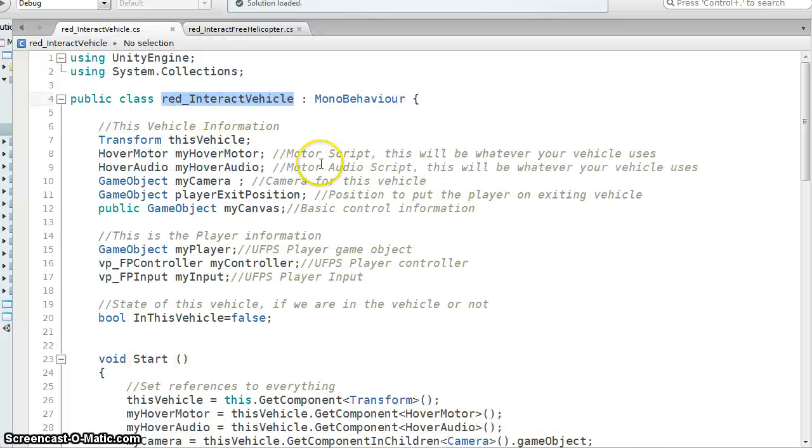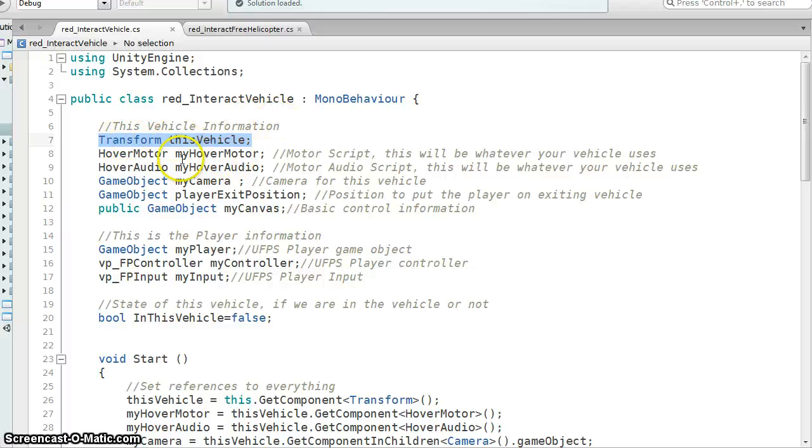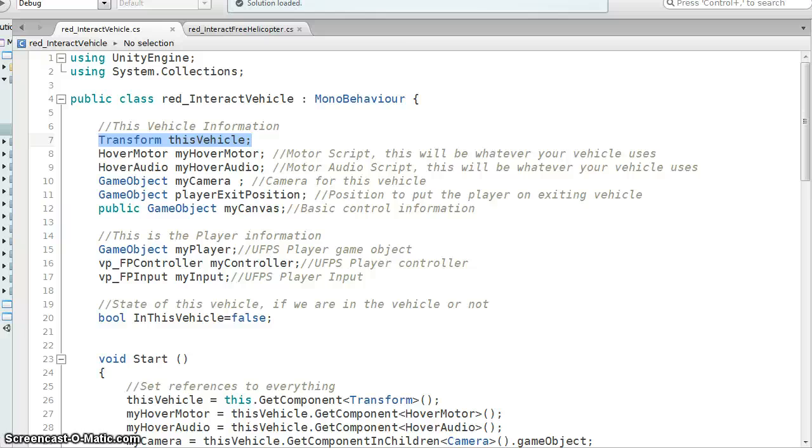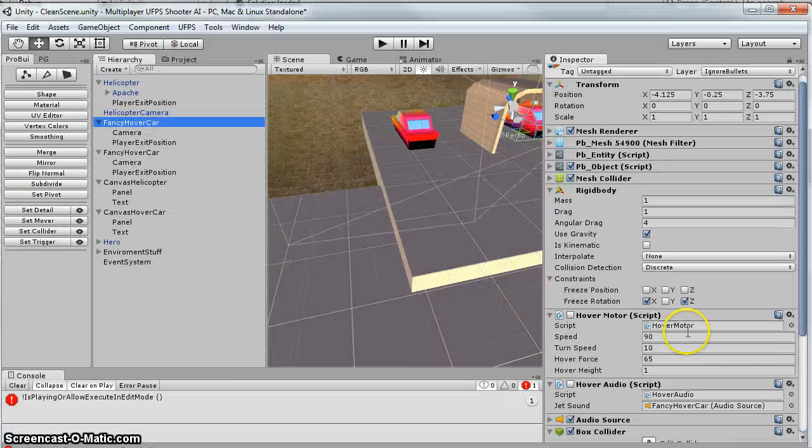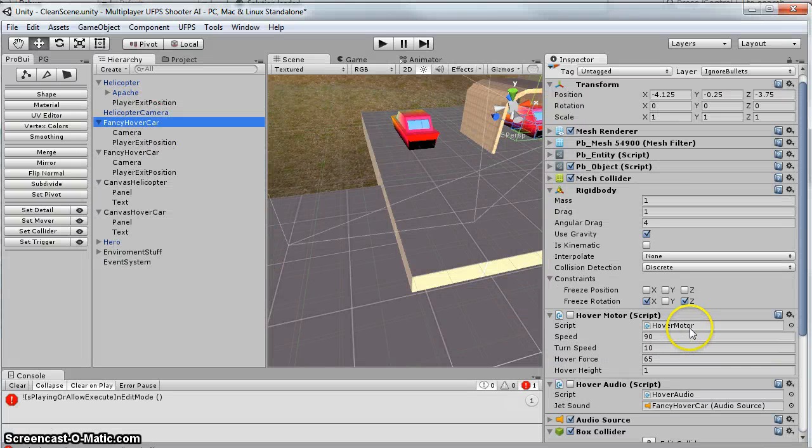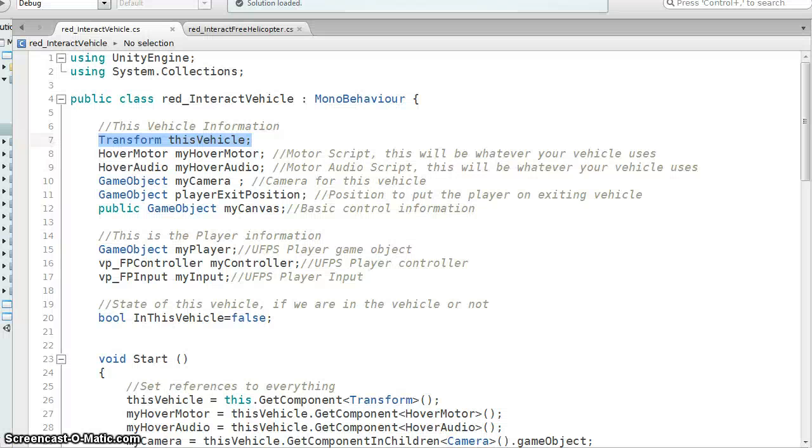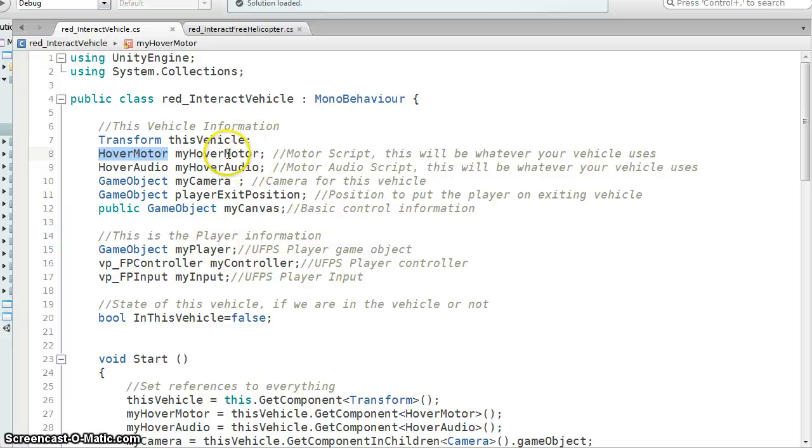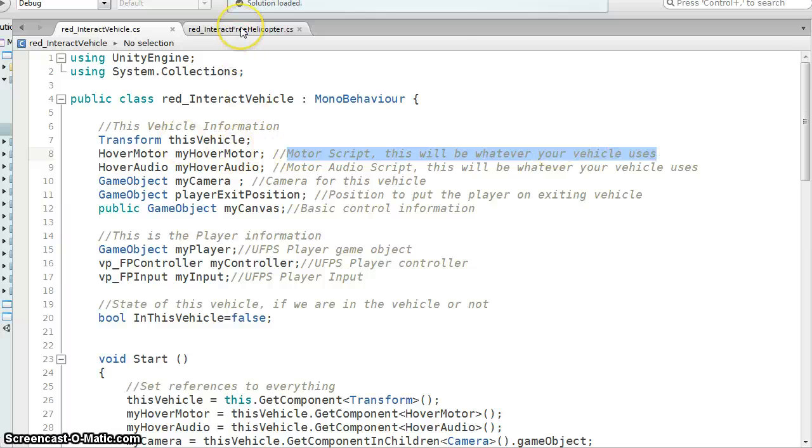So for the hover, I'm just declaring that I want to set up what this vehicle is. So I've just got a reference to the transform of the vehicle. So I probably don't need that, but I want it to be clean. And then since my car, the two scripts that control it are the hover motor and the hover audio, I'm using a reference to hover motor, and I'm just calling it my hover motor. So this is going to be whatever script you use to control it.